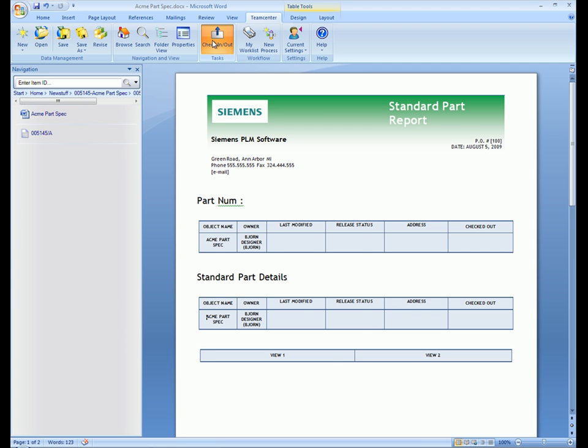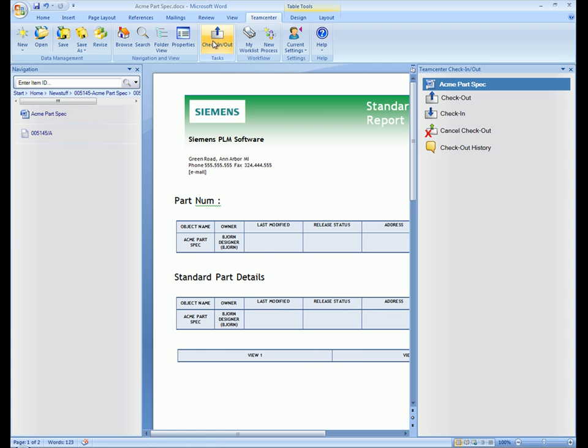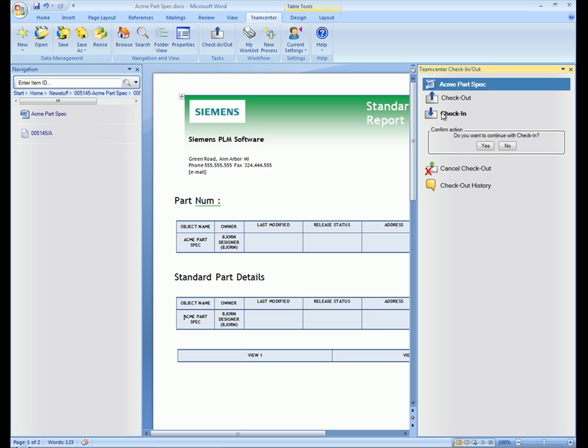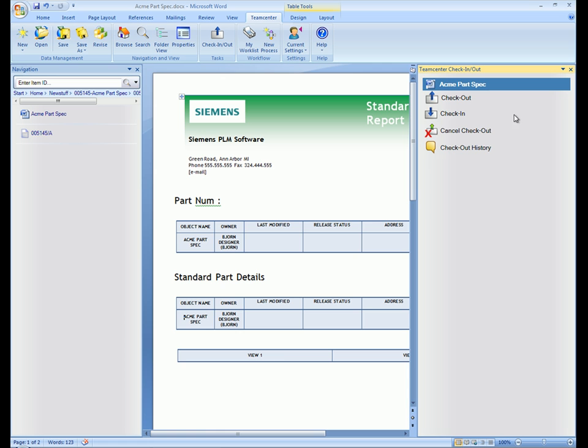Users can check in documents using this dialog. They can also access a history of the check-in, check-out operations for the active document from this interface.